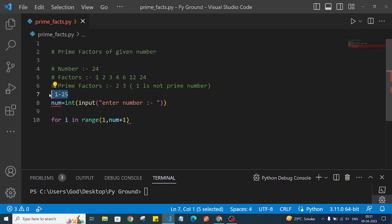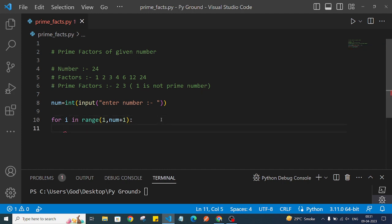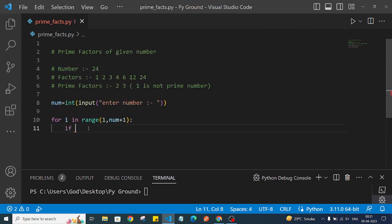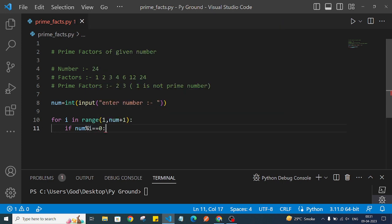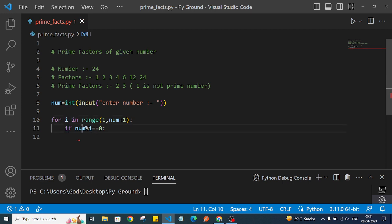Inside this for loop, we will first find the factors of this number. If any i is divisible — that is, if num modulo i is equal to 0 — then i is a factor and we can divide the number by i. Then we will do the next step.